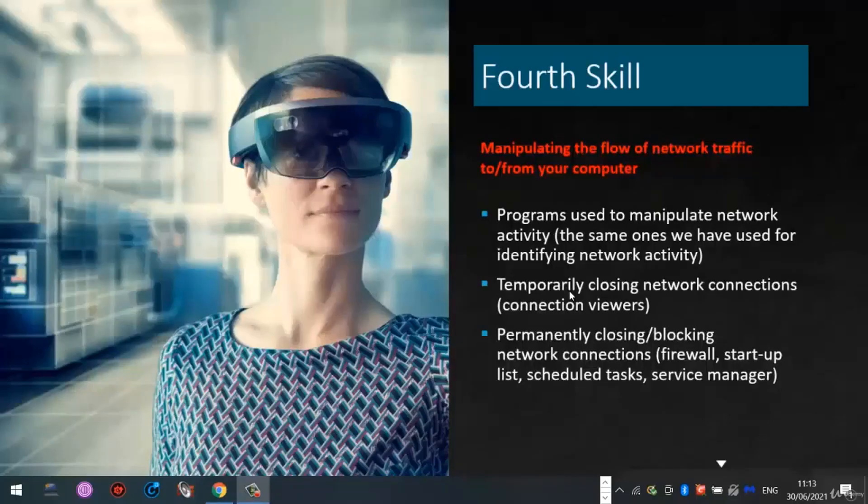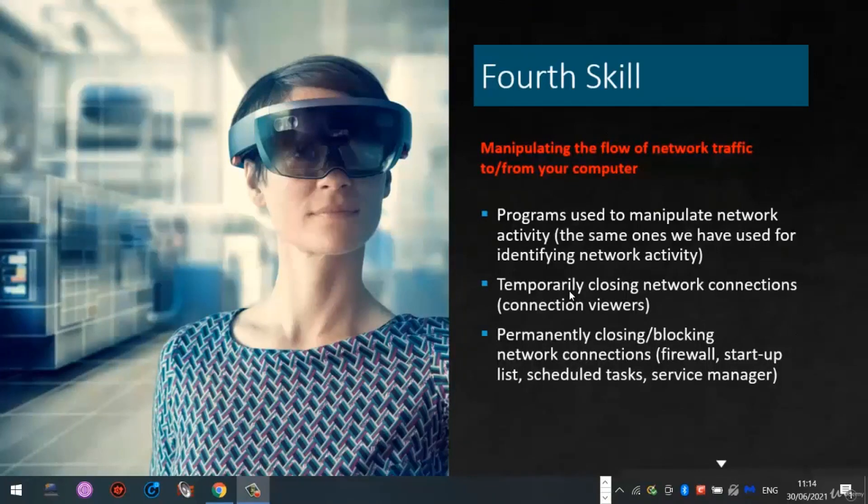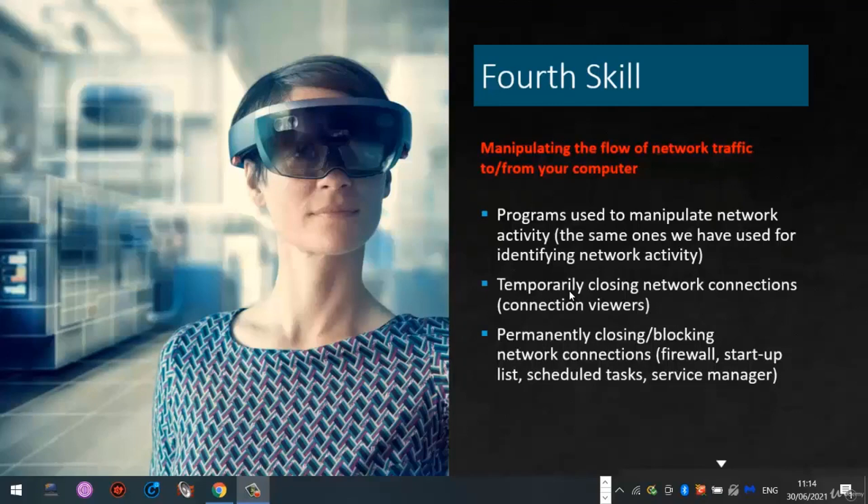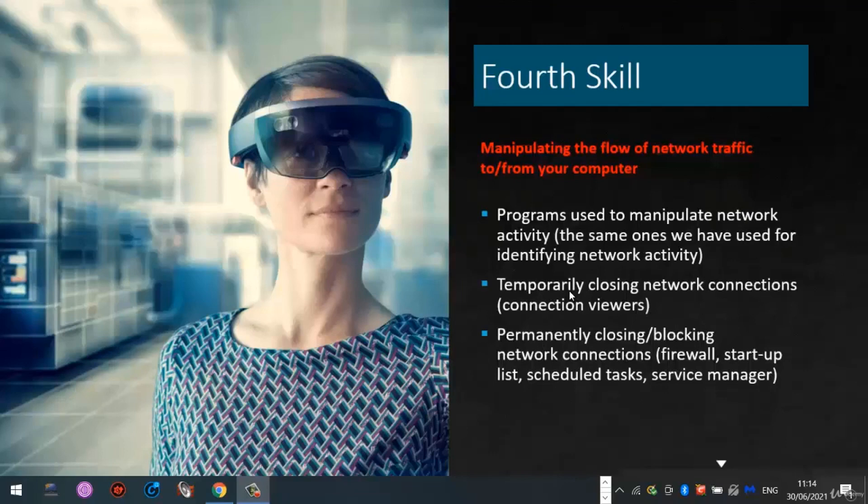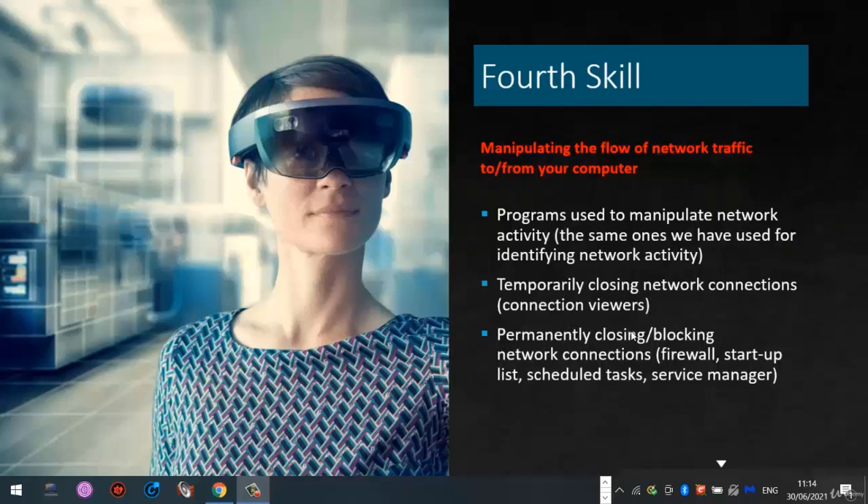Well done if you've made it this far. This is our fourth and final skill in this workshop. So far, you've learned how network conversations and network traffic works, how to identify the programs or parties involved in these conversations, and next we will look at how to manipulate these conversations by either temporarily or permanently closing or blocking these network connections. Let's get into it.